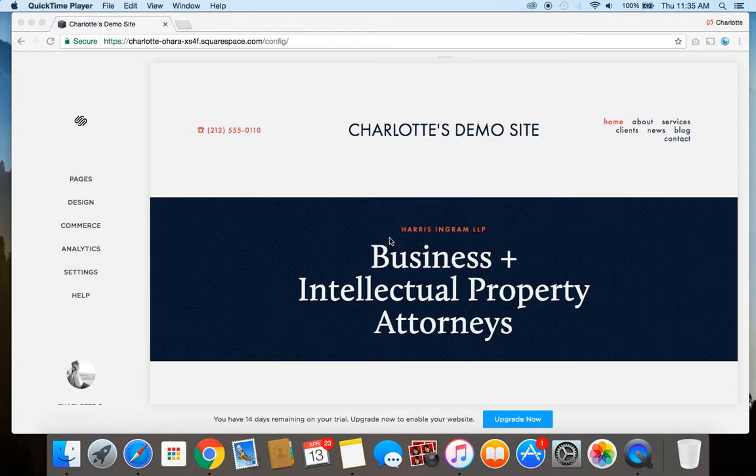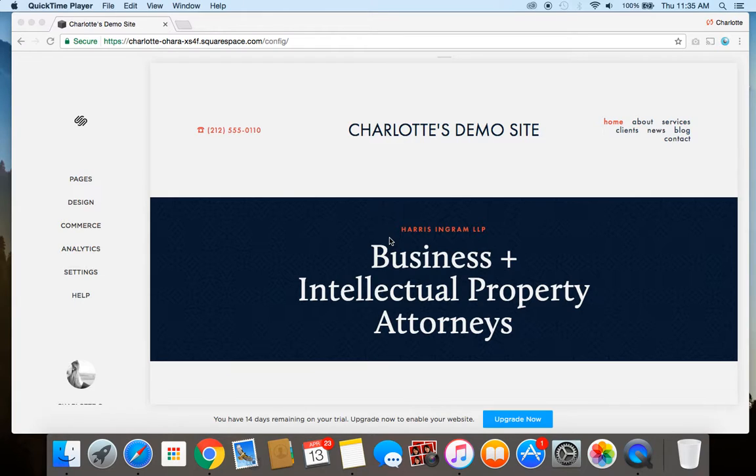So tags and categories can be used in many other ways and different areas on your Squarespace website, but this video is going to focus exclusively on using tags and categories within Squarespace's blogging platform.